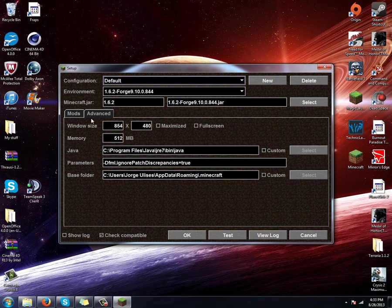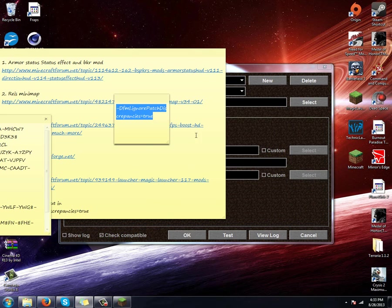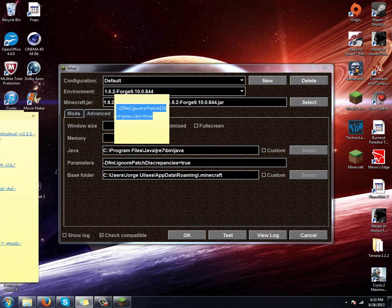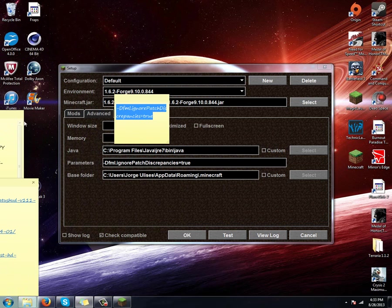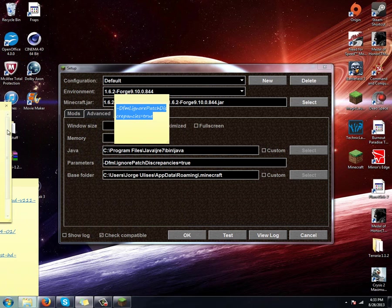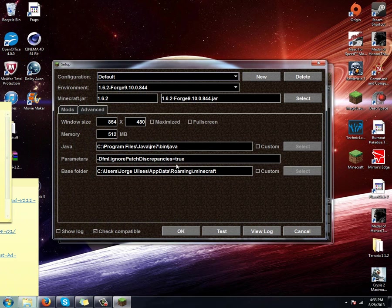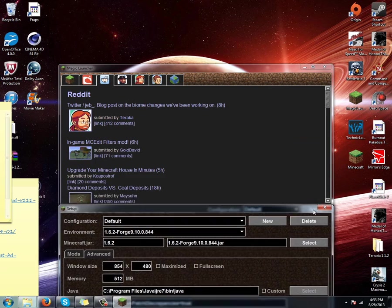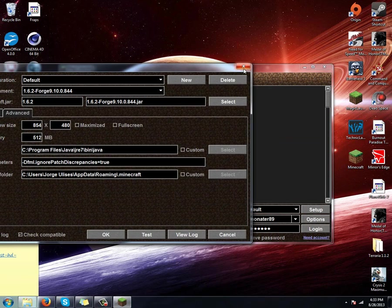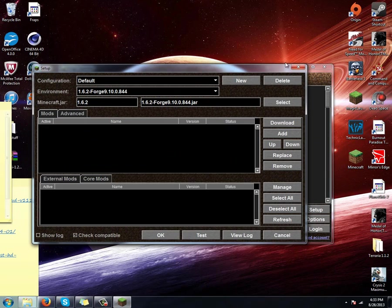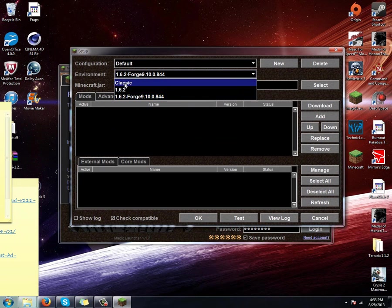Once we're in there, right before we go into stuff, go to advanced and put in this code. I'm going to paste it in. This right here is going to be in the description. It's for the not enough stuff. Once you copy that, it'll be in the description. You're going to put it in advanced parameters.